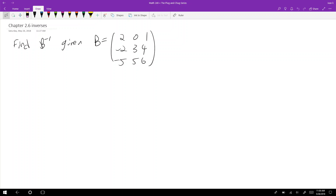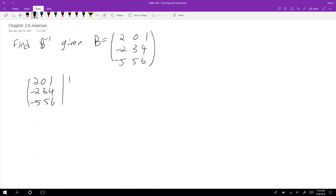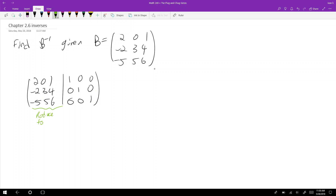Here's the problem: you need to find B inverse given matrix B. So how are we going to do this? We create an augmented matrix. We write B on the left-hand side, and on the right-hand side we write an identity matrix — one zero zero, zero one zero, zero zero one. The goal is to reduce the left-hand side to the identity matrix.